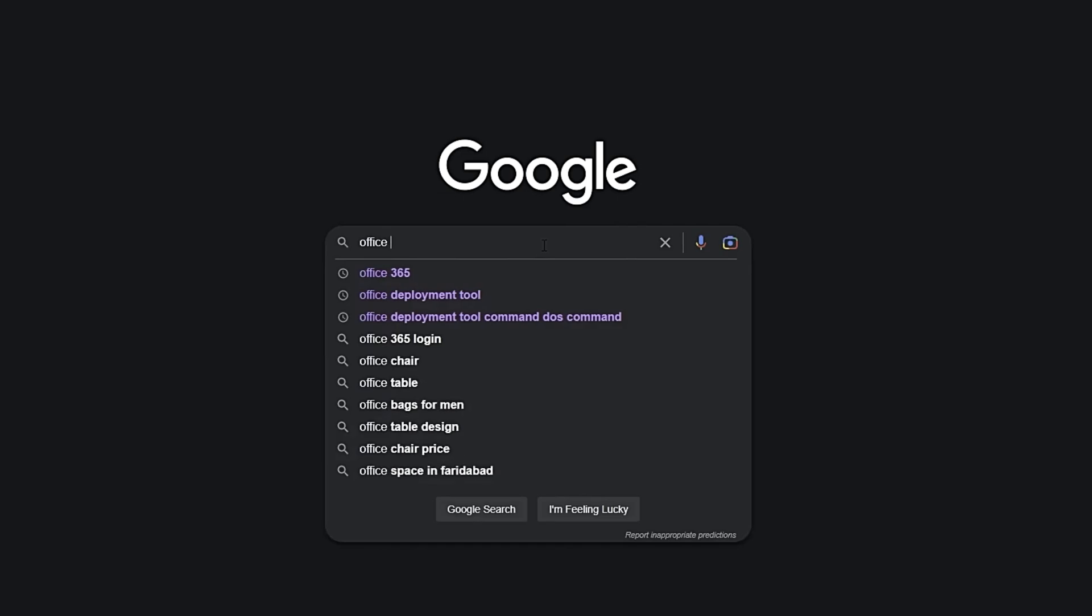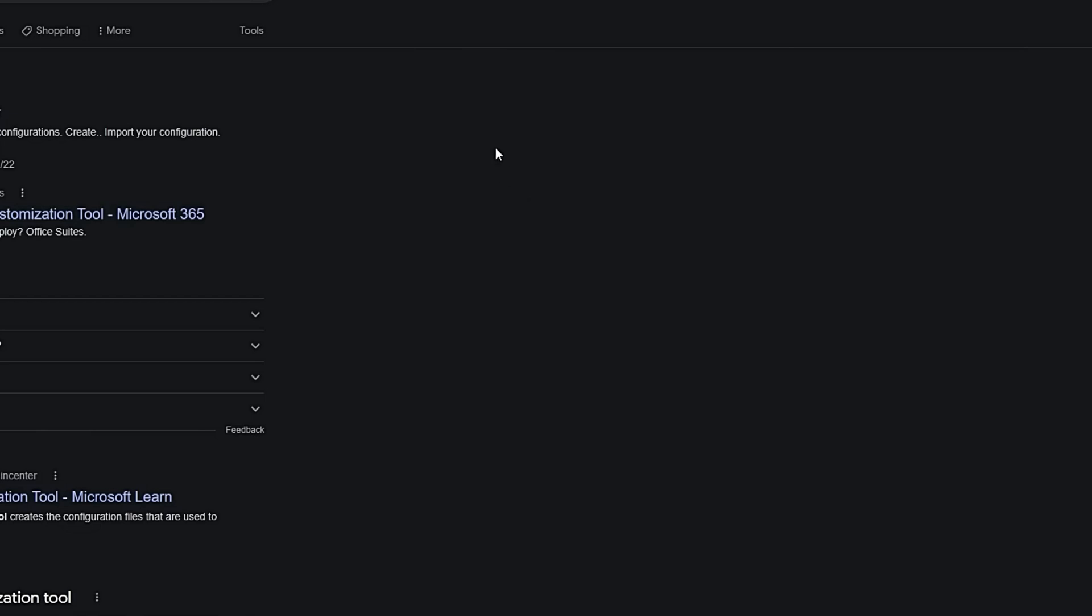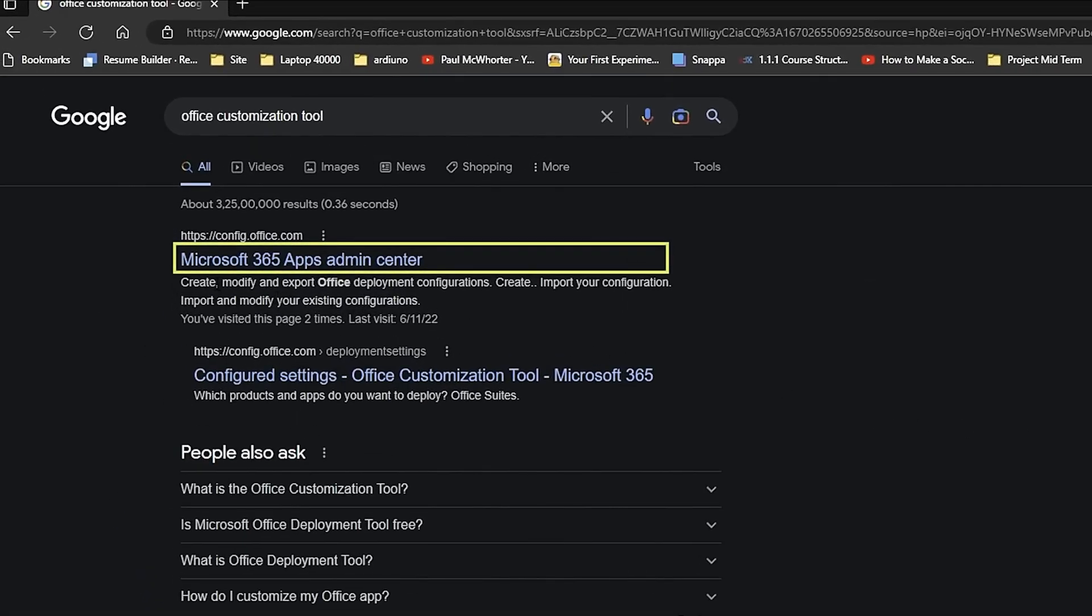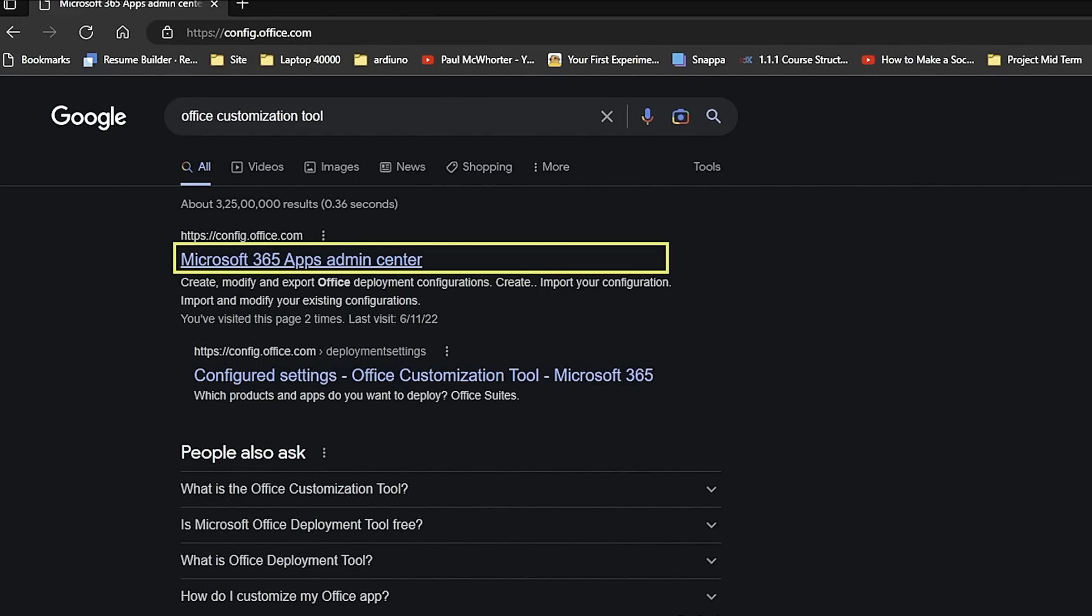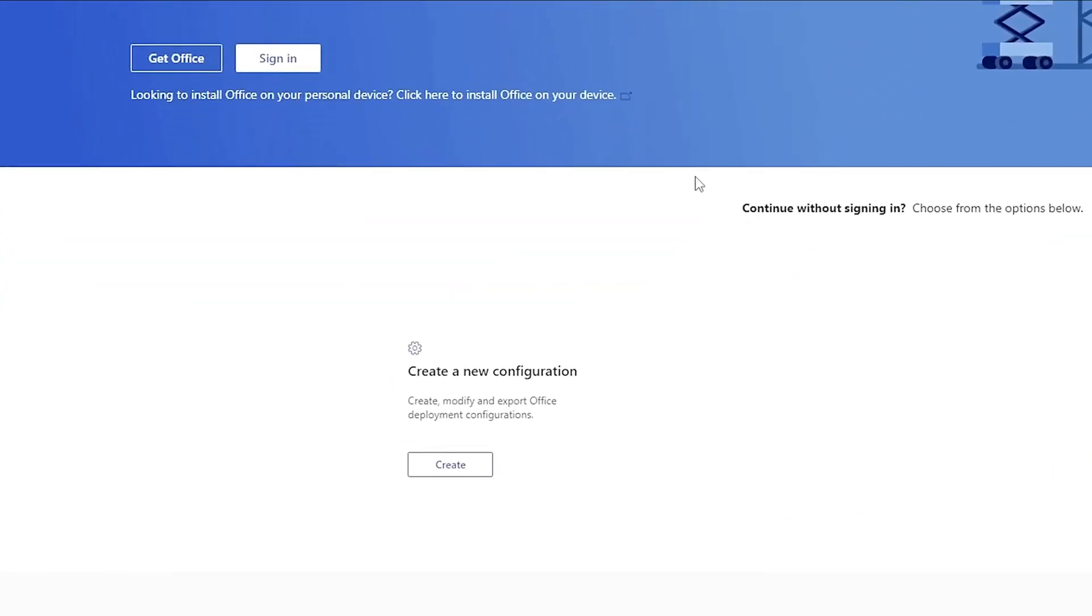The first link that appears will be the one we need to click on. Don't worry if you're having trouble finding it, as I'll include the link in the description below. Now that we are on the Office Customization Tool page, we need to click on Create New Configuration.